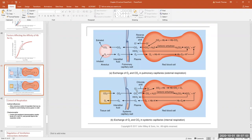The chloride shift is always directed to the inside of the red blood cell. At internal respiration, when the red blood cells are unloading oxygen and picking up CO2, they're also gaining chloride so the bicarbonate can come out. The bicarbonate then flows in the plasma until the blood reaches the lung.